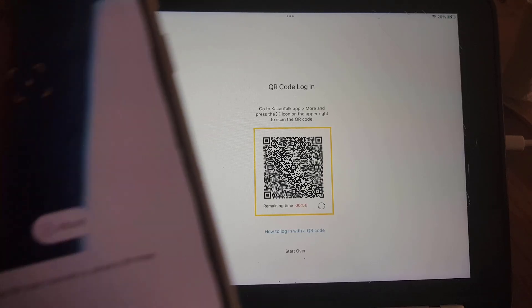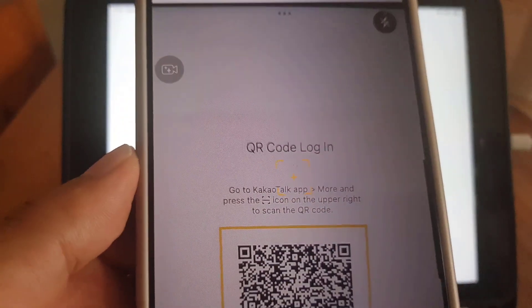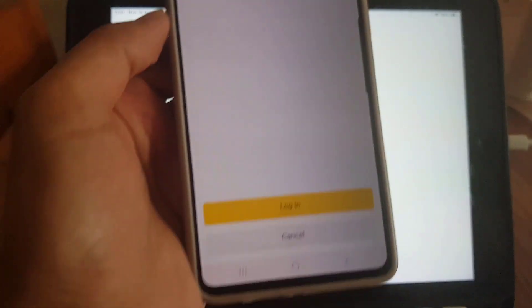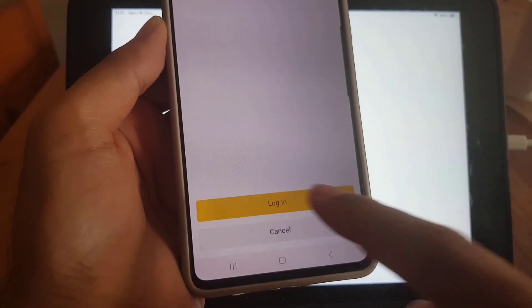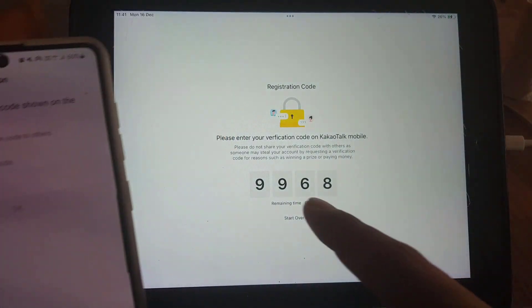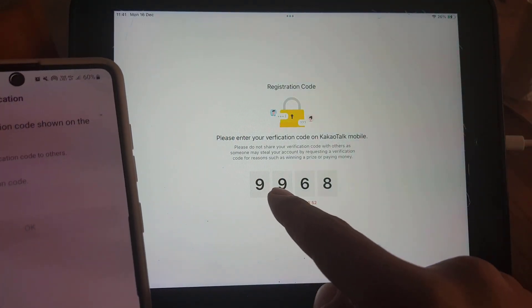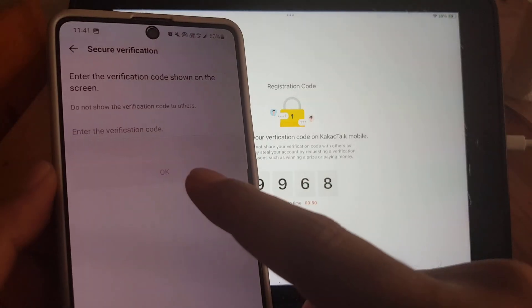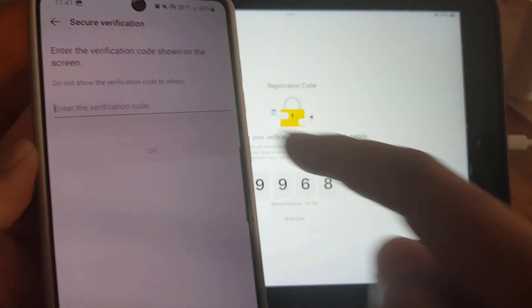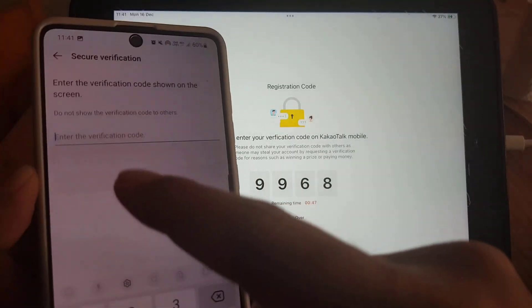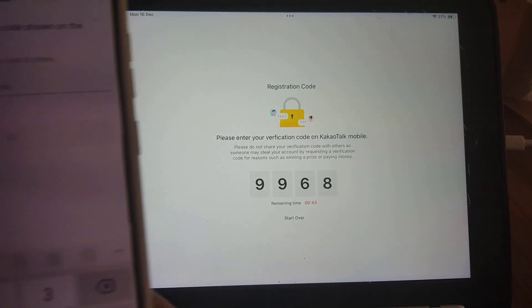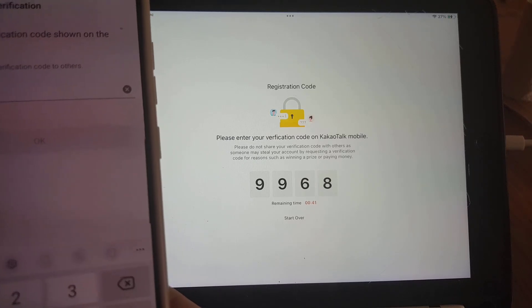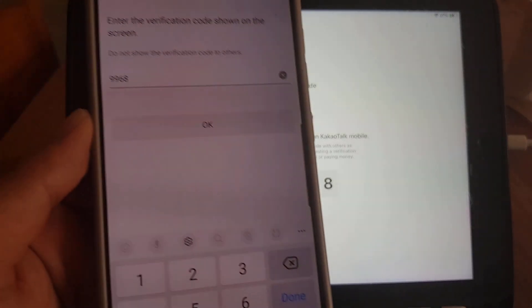All you need to do is scan this QR code on your device. Once you scan it, it will appear here that you are logged in. Tap on login, and it will say you need to enter a verification code on your device. Enter this code on your device and you will be logged in.